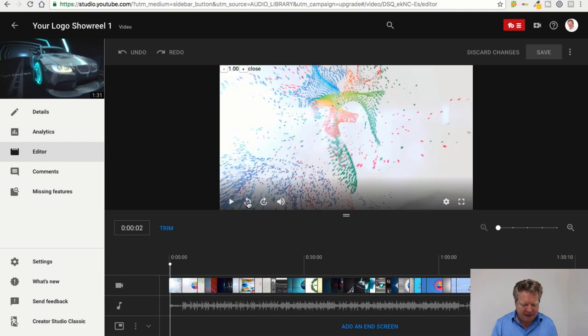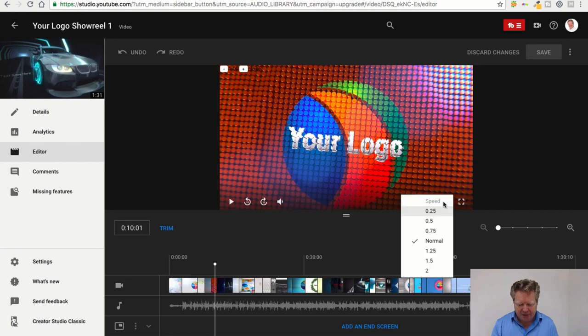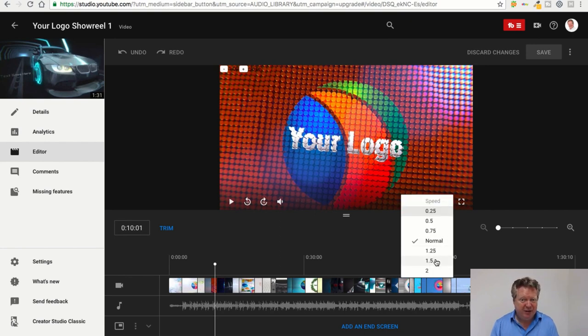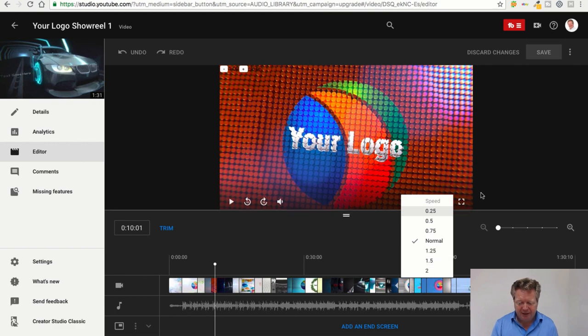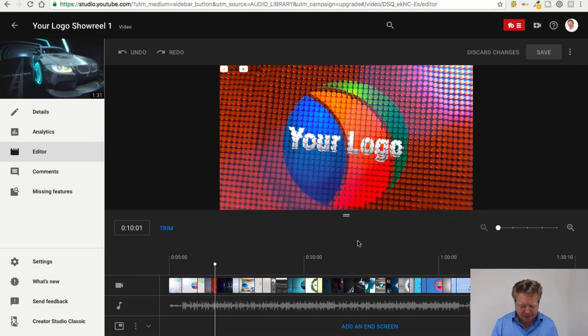And then here we have the play button, back ten seconds, forward ten seconds, your audio controls. Here's the usual stuff - you can increase your speed. If you're editing, you really want to have that playhead running quick, otherwise you're watching the videos over and over again and it takes you a long time. And full screen there.